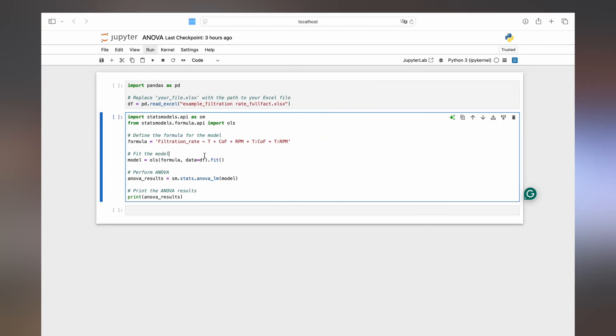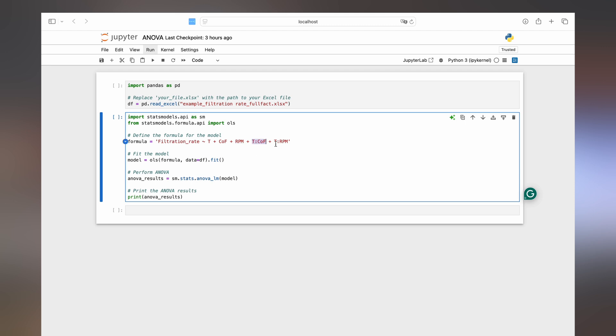And we specify that here within our formula. We have the filtration rate, each main effect, temperature, concentration of formaldehyde and steering rate. And then the interactions of temperature and concentration of formaldehyde and temperature and steering rate.